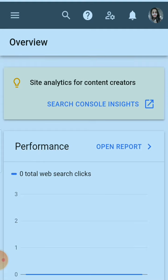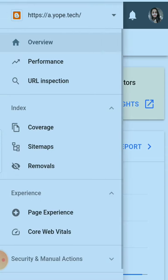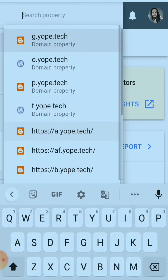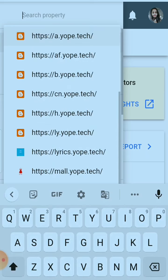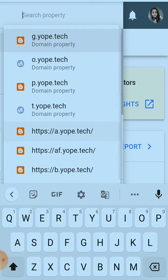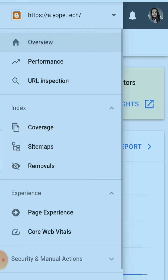You are watching this is my Google account and I will find here all the properties that I have added to Google Search Console. I'm going to remove one property here, this is a.yob.tech.